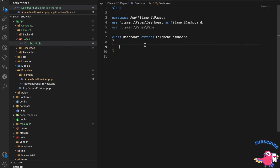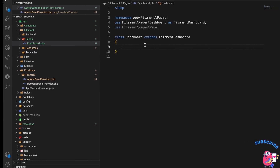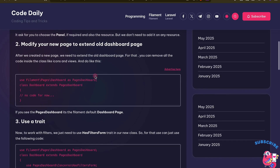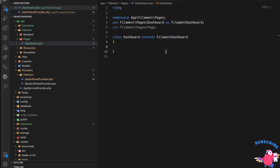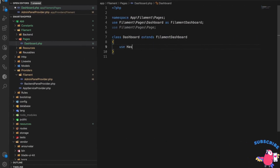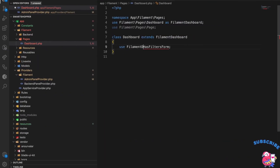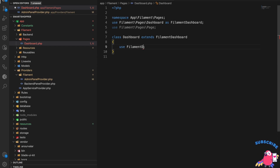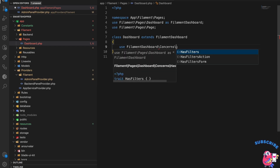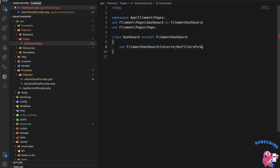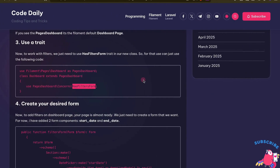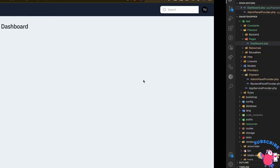The first thing we need is to use the trait. We go to `Filament\Dashboard\Concerns\HasFiltersForm` and use that trait in our dashboard page class. Now we can create our own filter form.